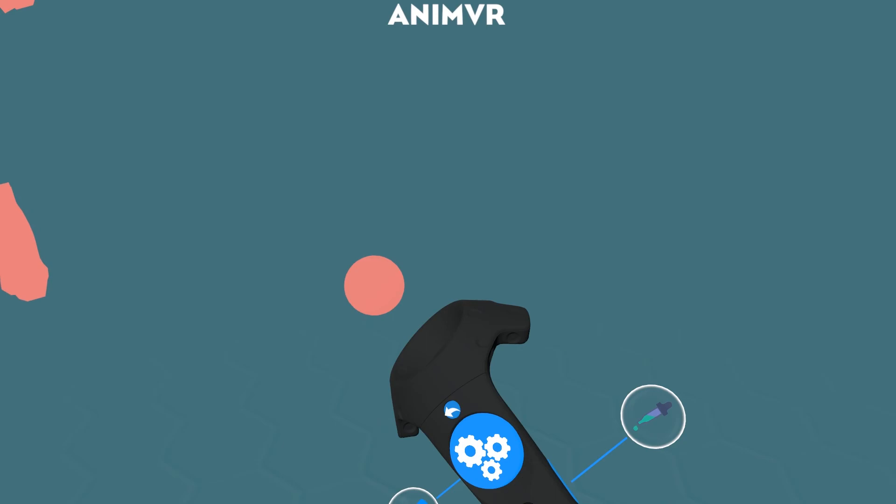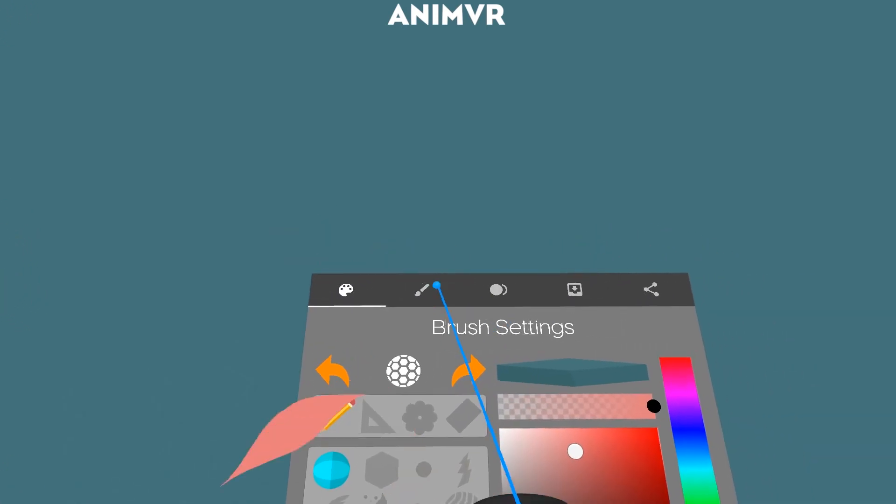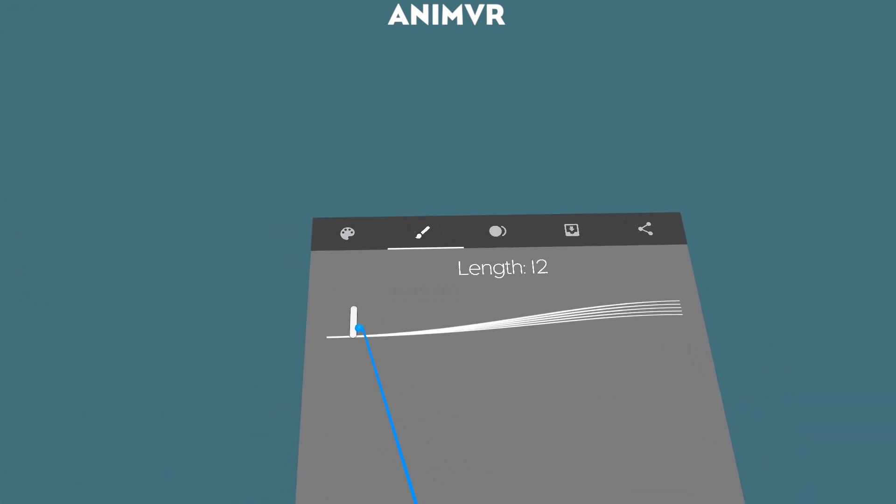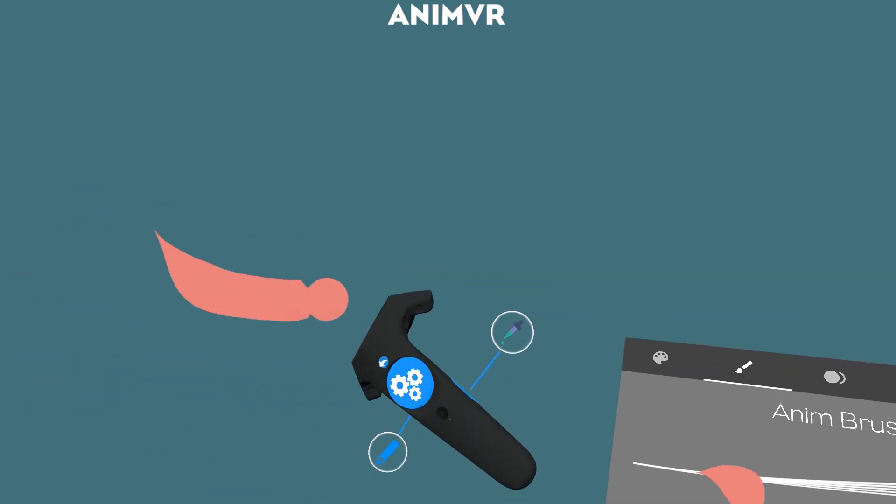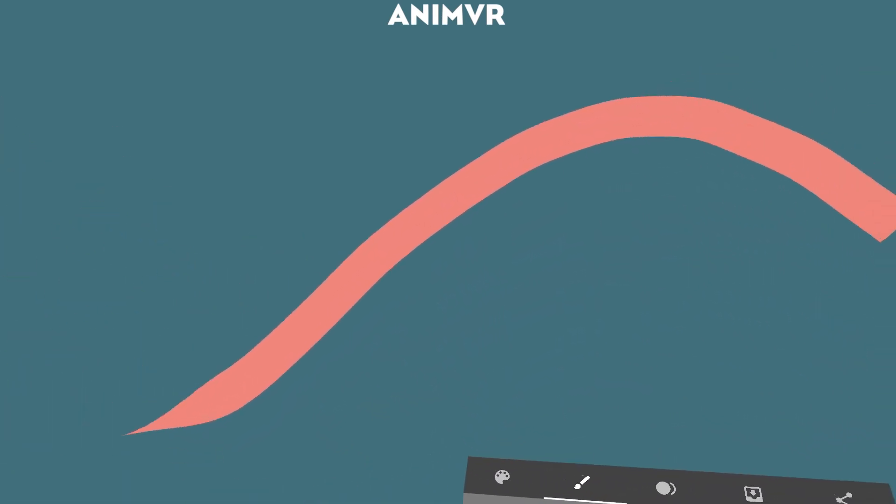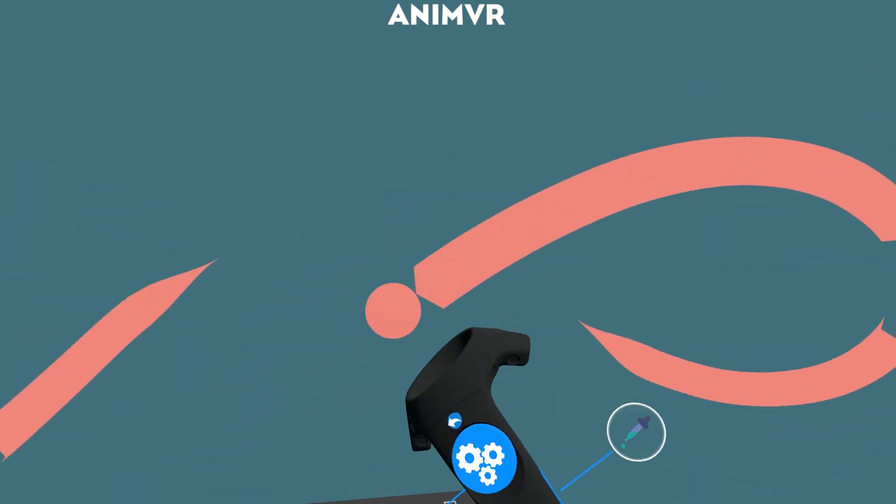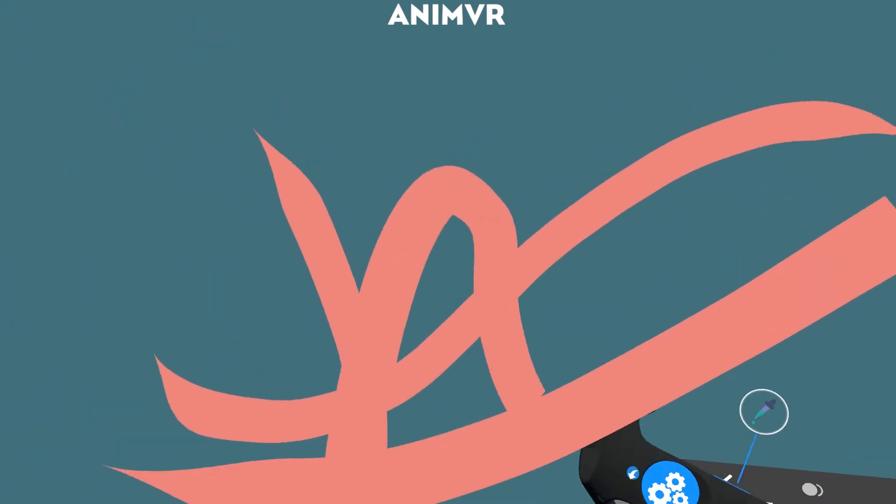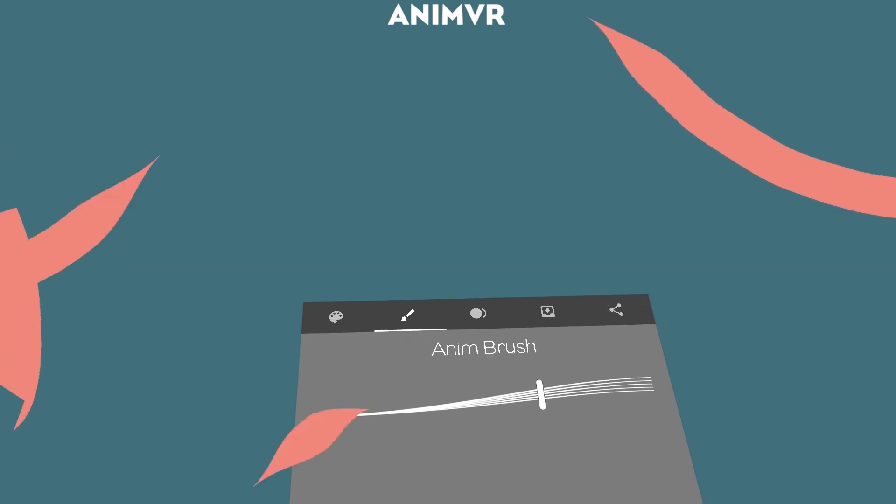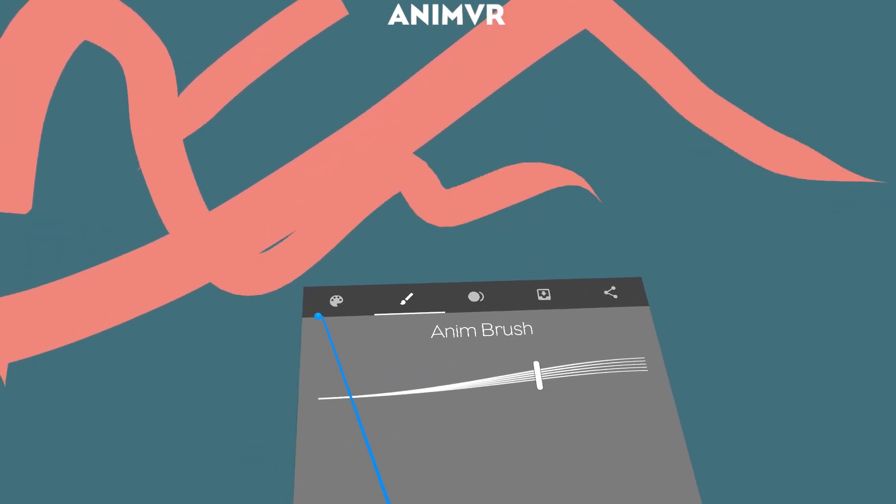So now if I play it back and I draw, I can go into this menu. I can actually adjust the length of this brush. So you can make some cool effects with that.